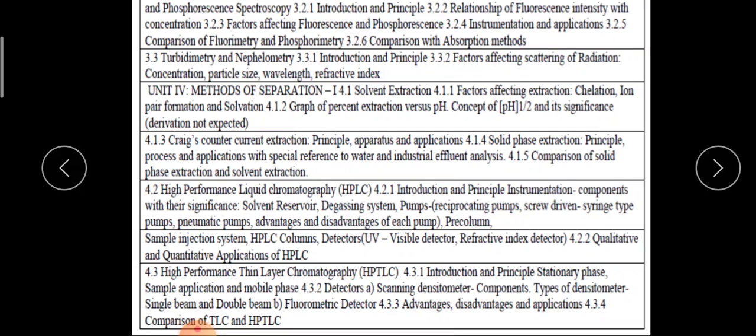The second part of this unit is the HPLC and HPTLC. These techniques — their introduction, principal, instrumentations, then the different components, its advantages, disadvantages, and its application.